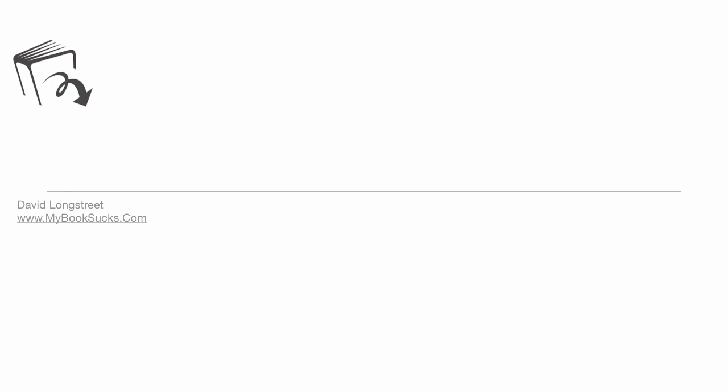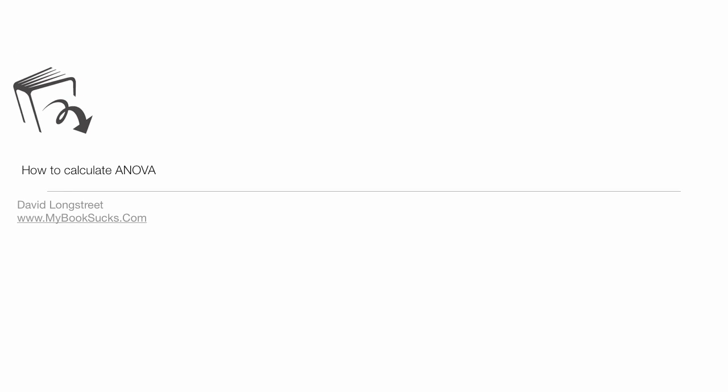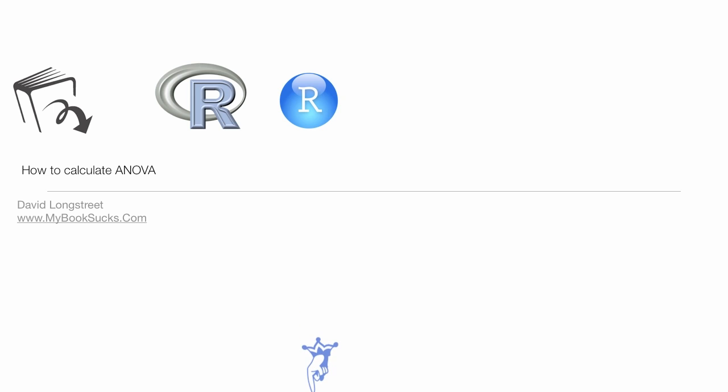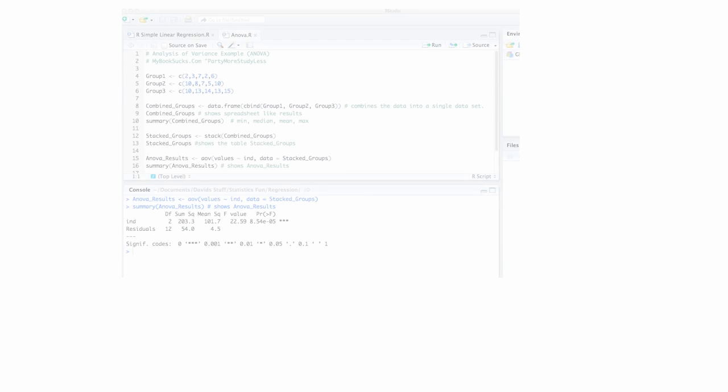In this video, I'm going to use R and RStudio to show you how to calculate ANOVA. Below, you'll find links to a playlist on how to calculate ANOVA. I would encourage you to watch that, as well as a link to the actual R code.